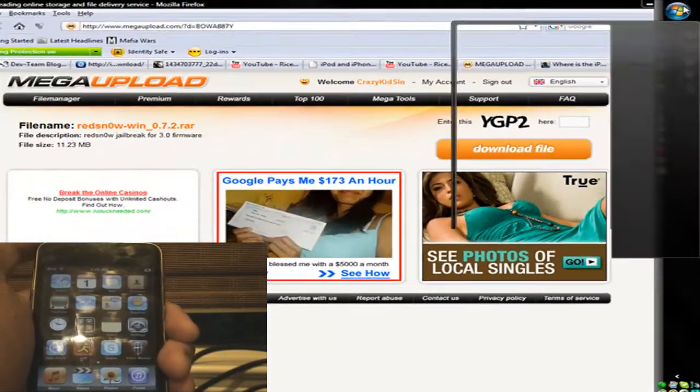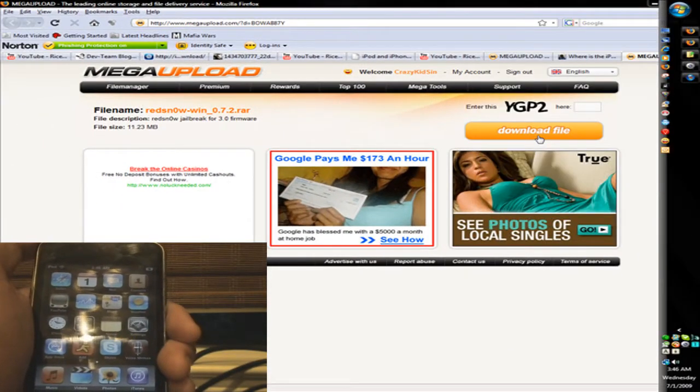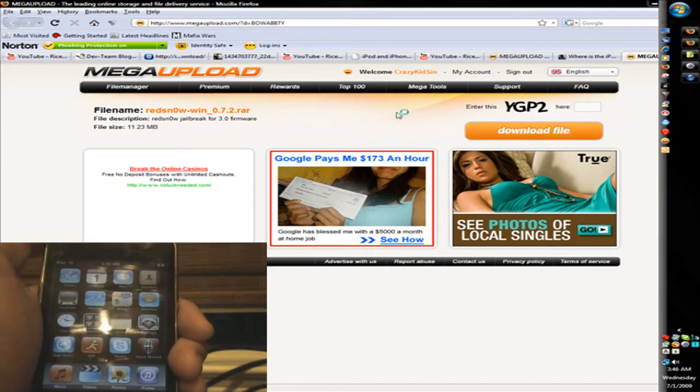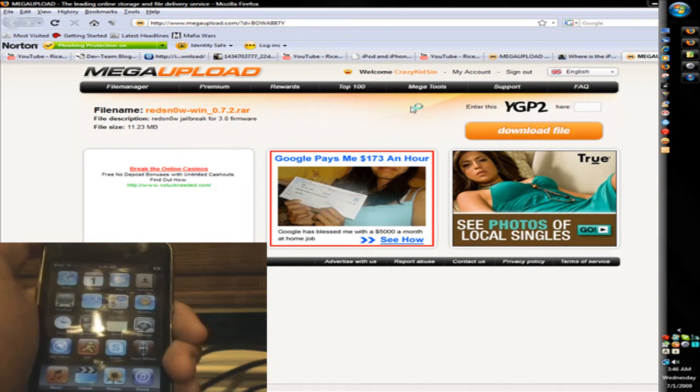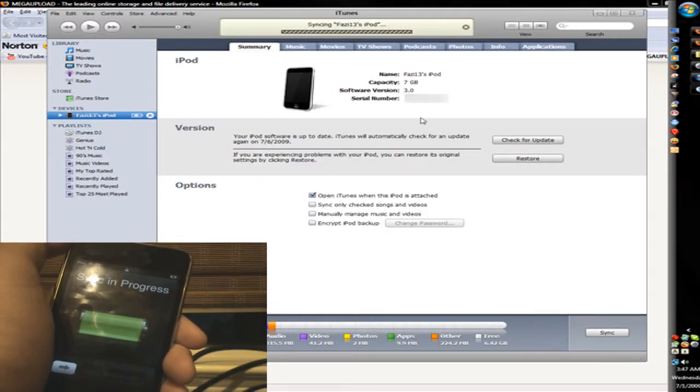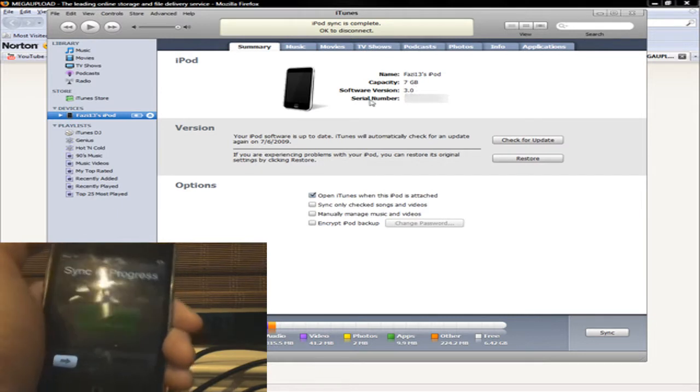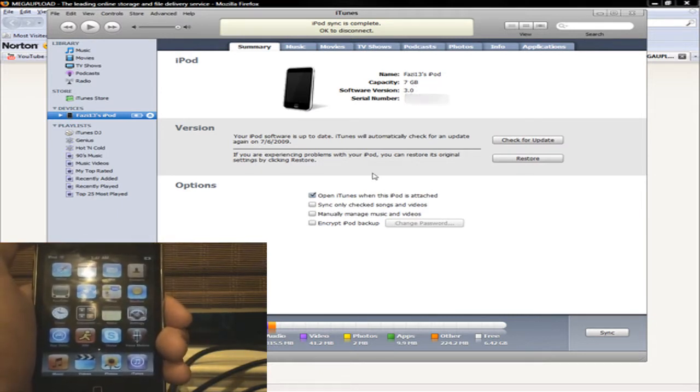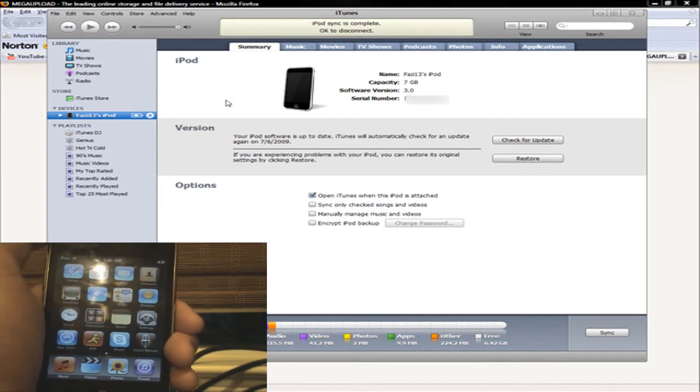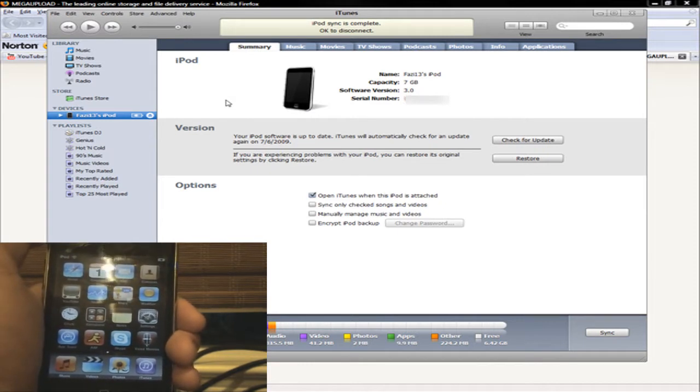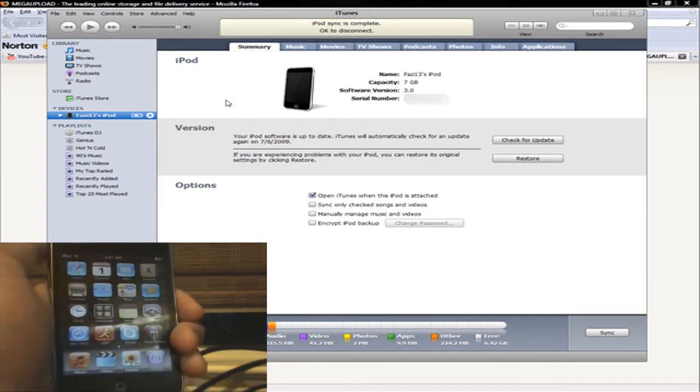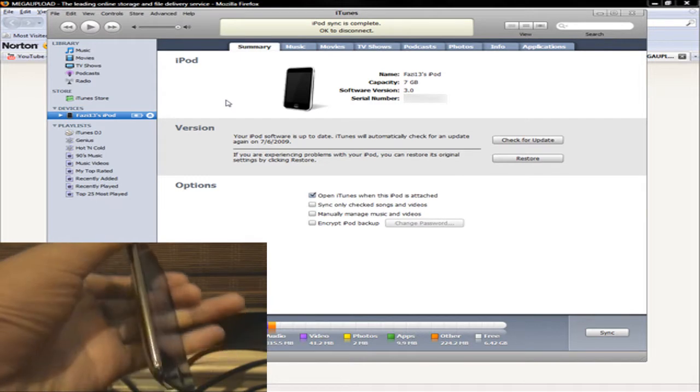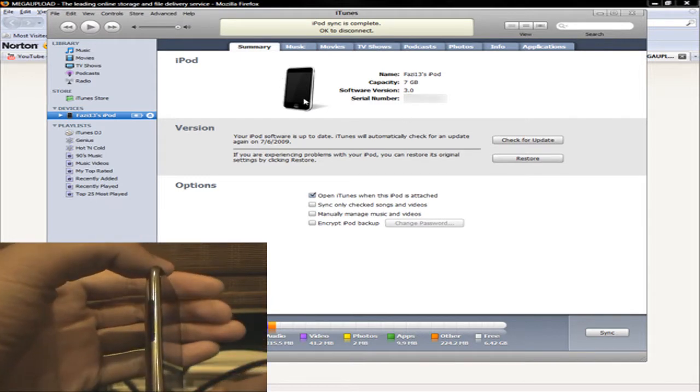And on my computer, if I go into iTunes, here we go. As you can see, it is on Software Version 3.0. And this is an iPod Touch 2G Volume Rocker, it's right there.